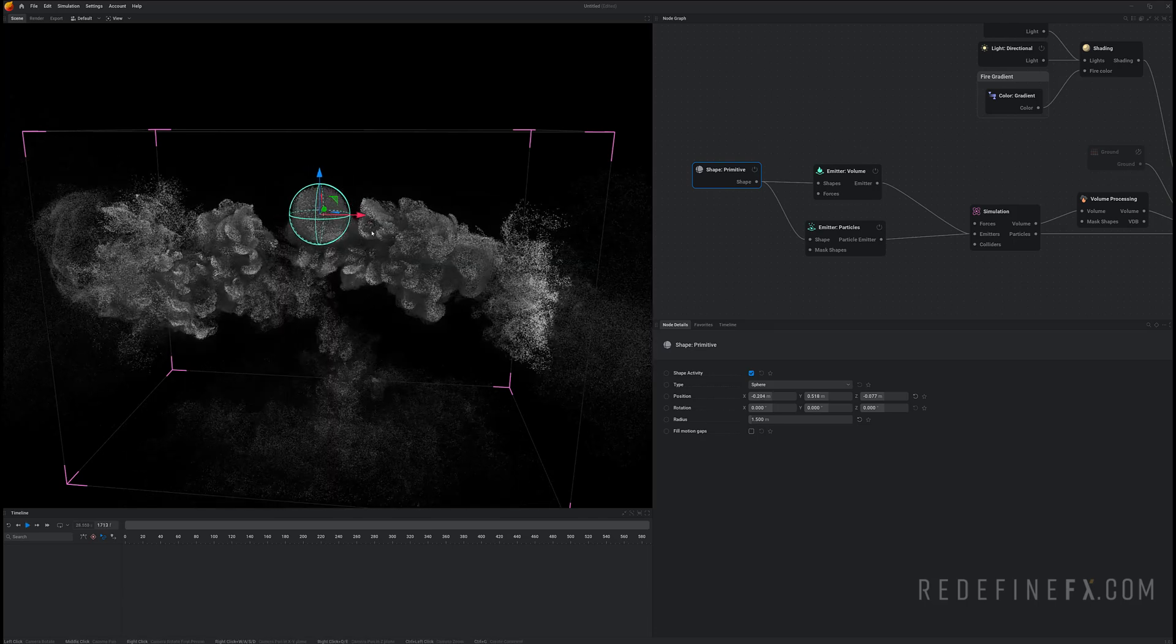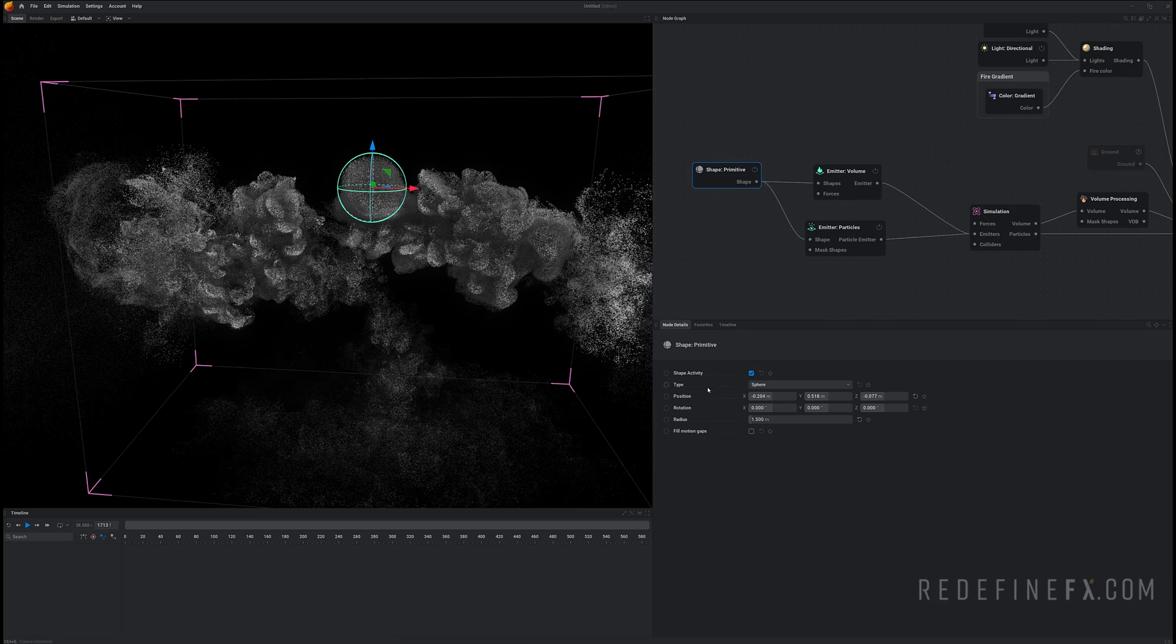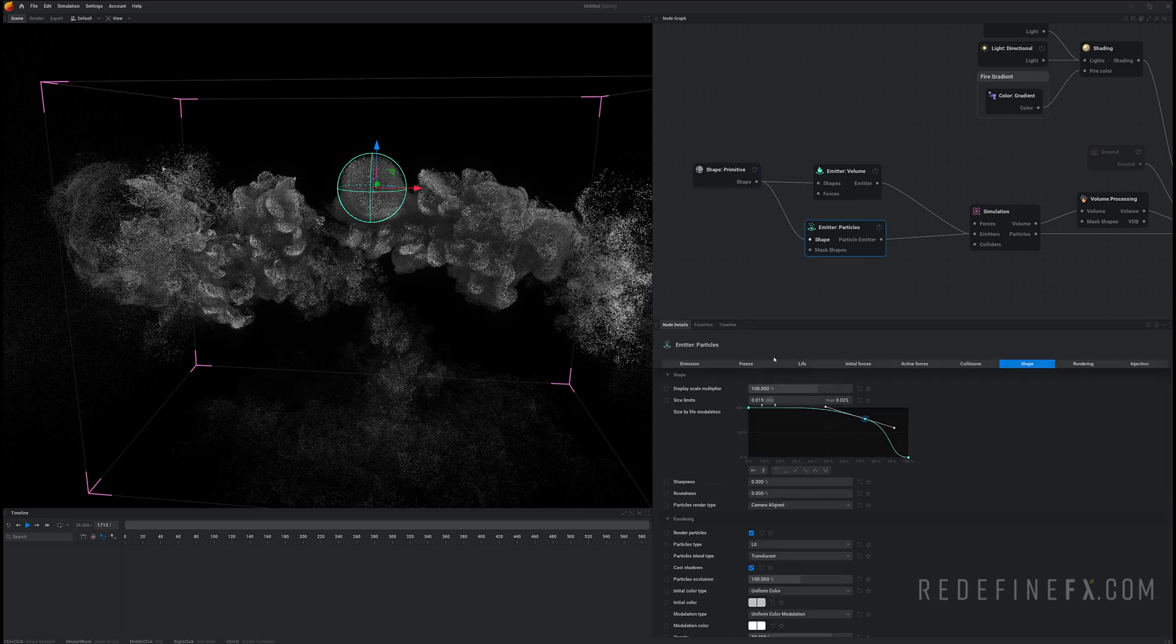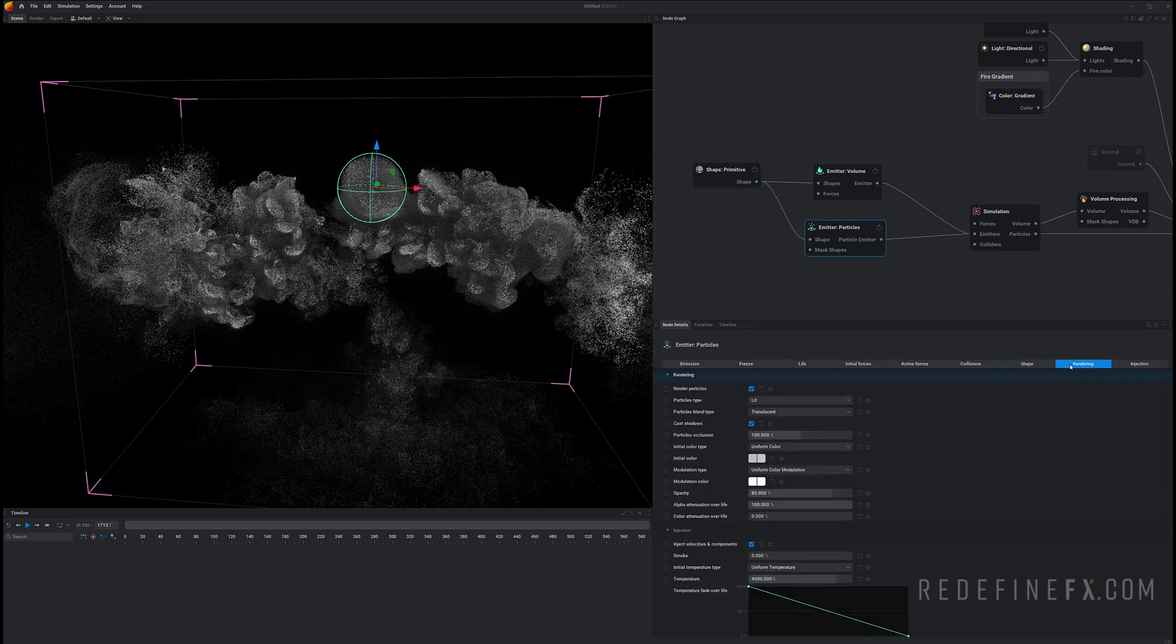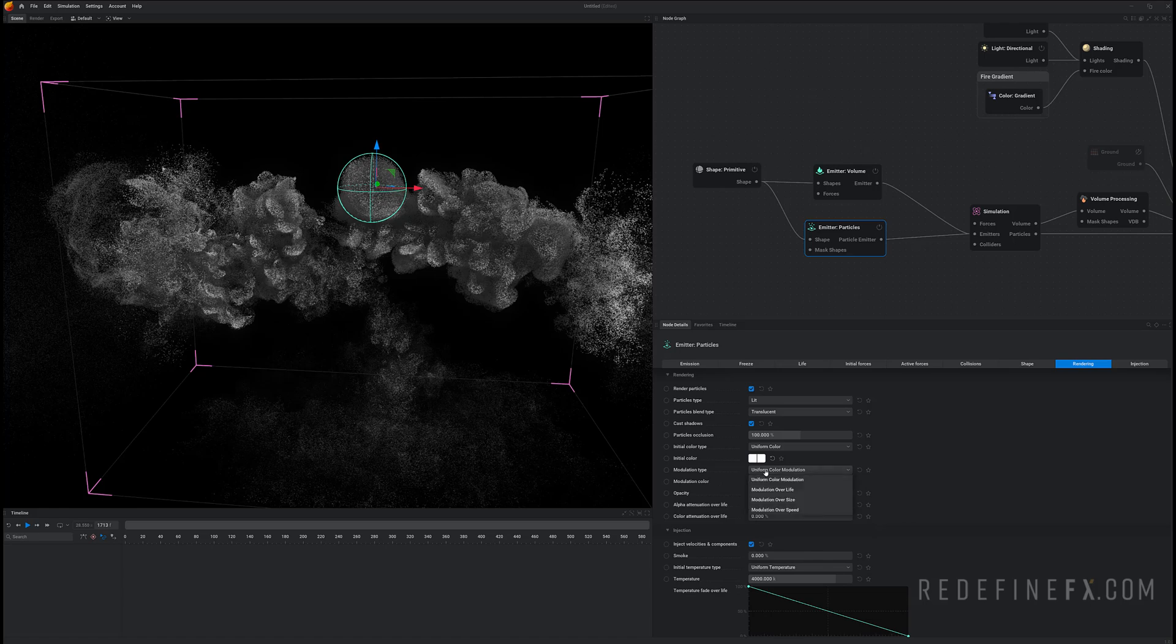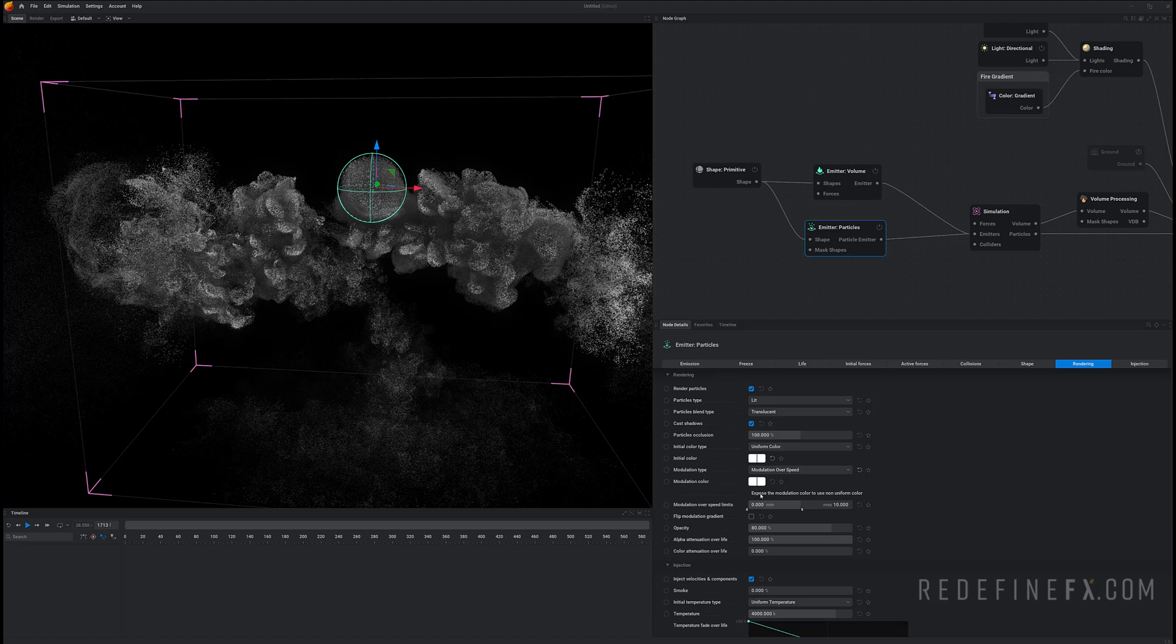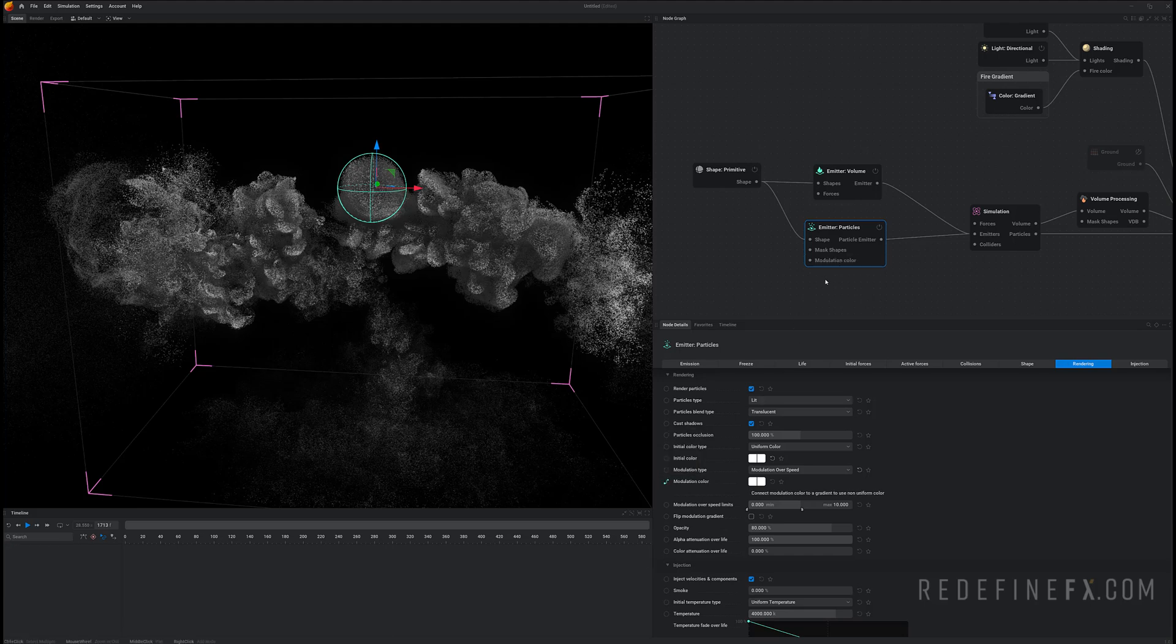So final thing we can do to make this look better is shade them by their speed. So under emitter particles rendering we need to first set the initial color to be pure white. And then the modulation color we're gonna set to modulate over speed. And it says expose the modulation color to use non-uniform color meaning use your own gradient. So whenever it says expose it means you need to double click on this circle. Click once and then click a second time. And you see now modulation color showed up over here and I can connect something to it.